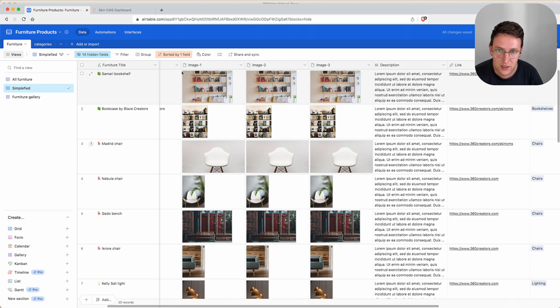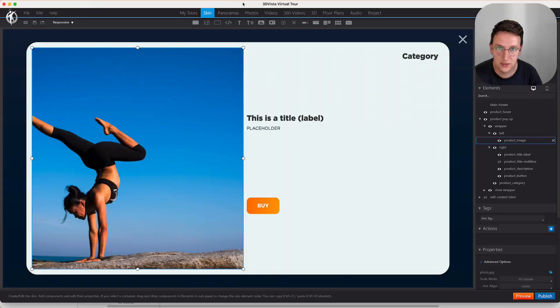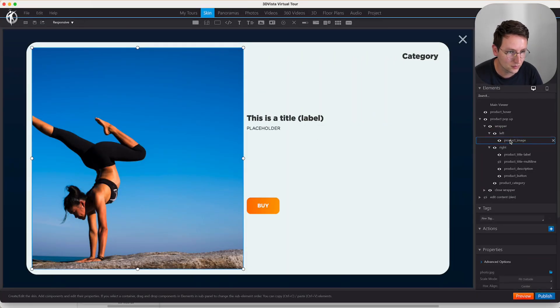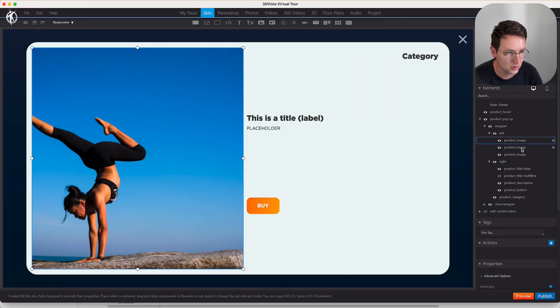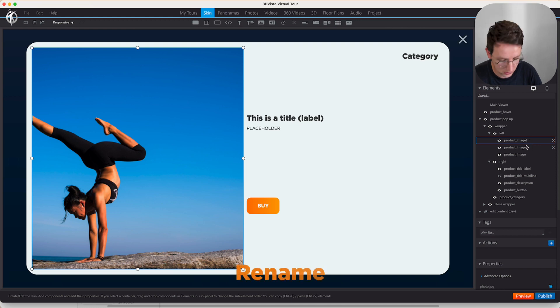So we have the three images one, two, three and now we're going to do the same within 3D Vista. And we're going to rename this also with one.